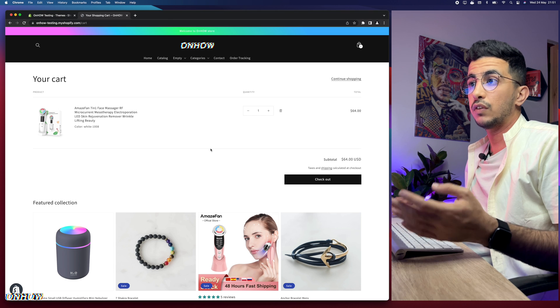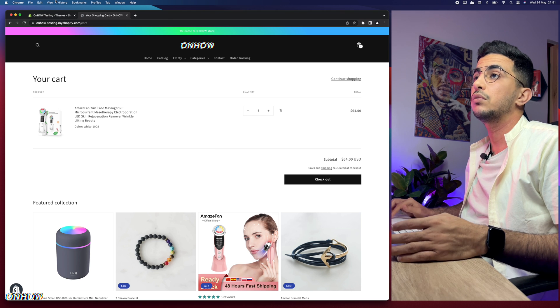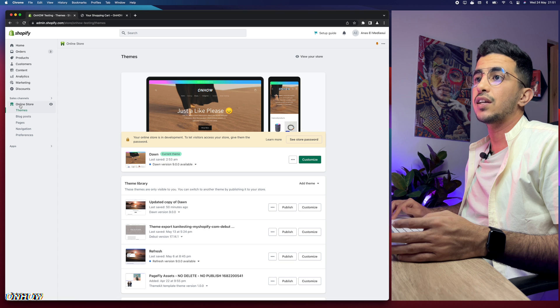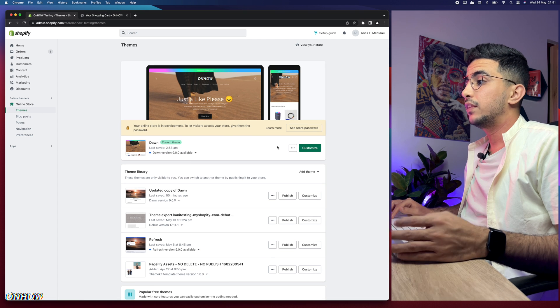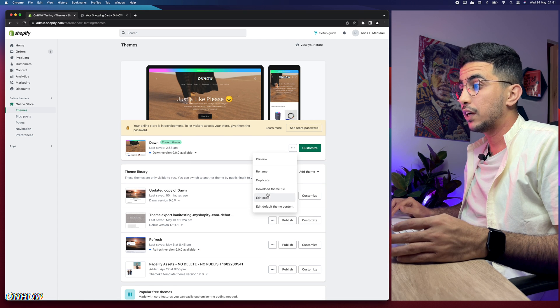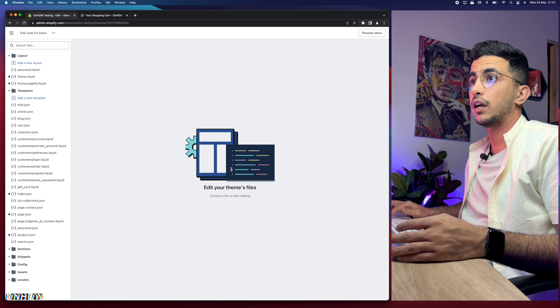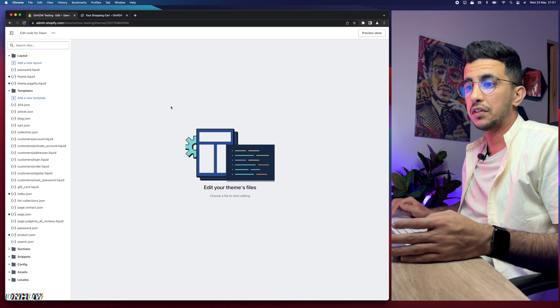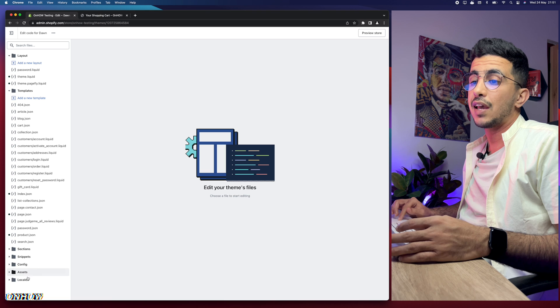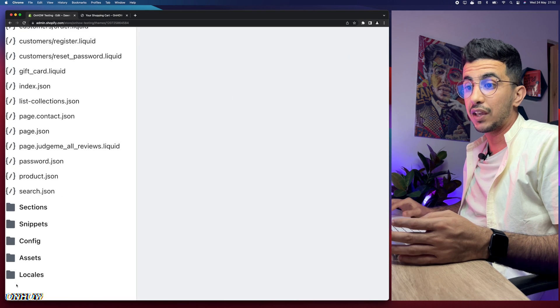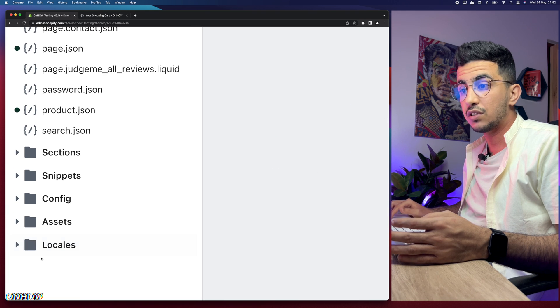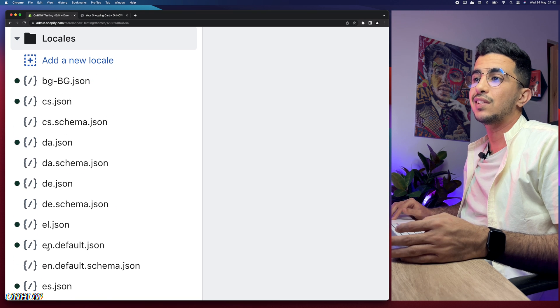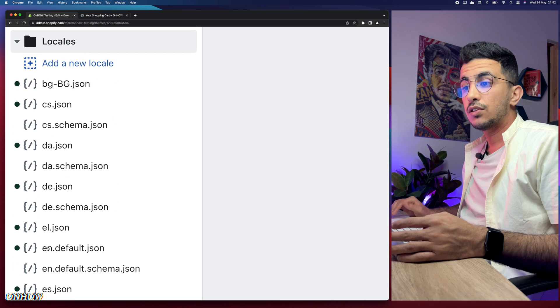So obviously, the first thing you're going to do is access the Shopify dashboard and make sure to access online store from the left menu. Then click on the three dots to the left of customize and click on edit code right here. After that, it will take you to the code editor for your Shopify theme. The next thing you're going to do is access the locales folder right here at the bottom of the page and you should see it as the last one.